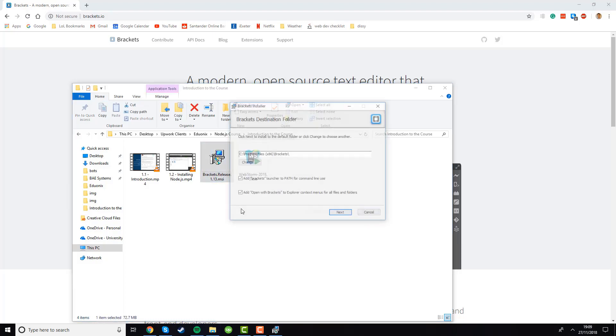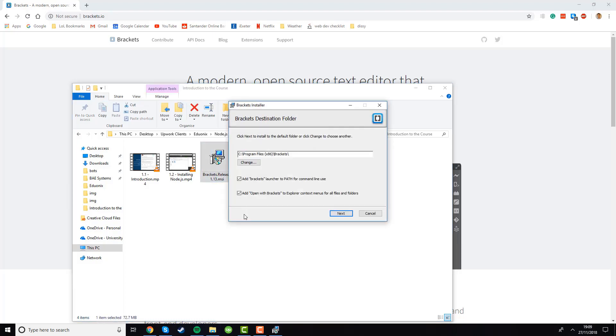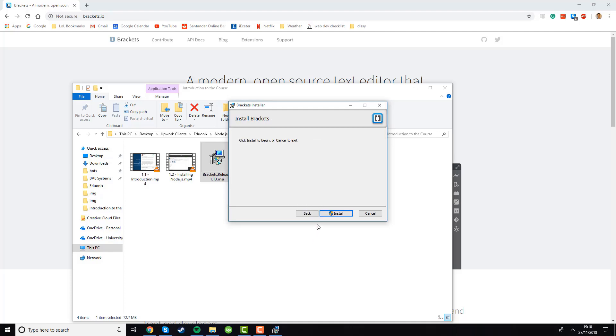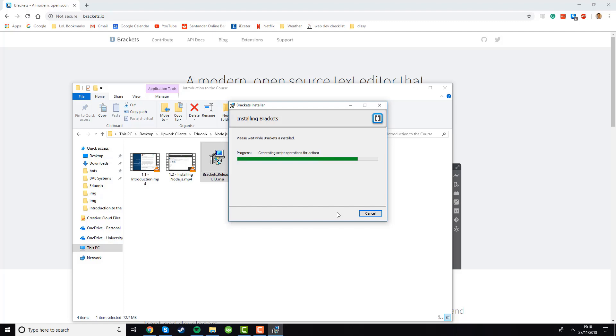We'll now just open up the installer and this one's not quite so involved because it's a smaller IDE. You're going to want to choose an installation directory or just leave it as default which is what I'm going to do. Add Brackets to path command line we shouldn't need, but add open with Brackets to Explorer context menu we will want because that will allow you to more easily open Brackets when looking at JS files. If we click next then it says click install so we'll just do that. Again just like WebStorm if you're on Windows it will ask for administrator permission, just say yes and then the installation will begin.